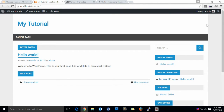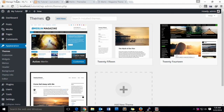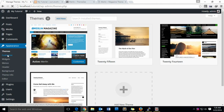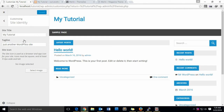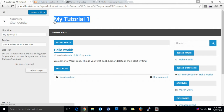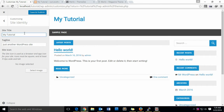I am going to show you how to change the site title. Normally we don't need to change this, but I will show you in this tutorial. To change the name, go to Appearance and Customize, then go to Site Identity. The site title is here — 'My Tutorial'. You can change it as you like. As you have seen it changes live, so I'll leave it as 'My Tutorial'.